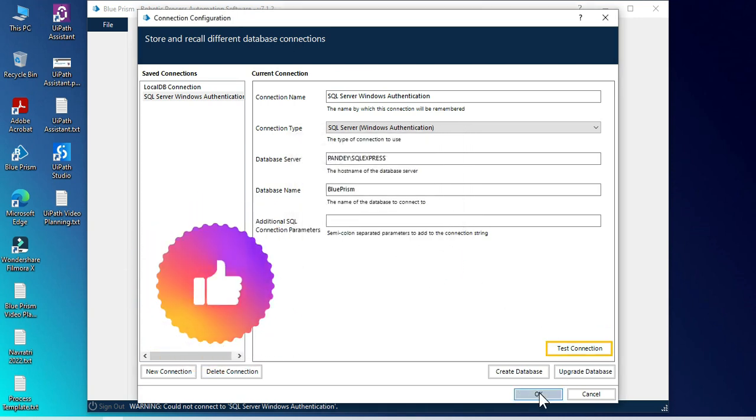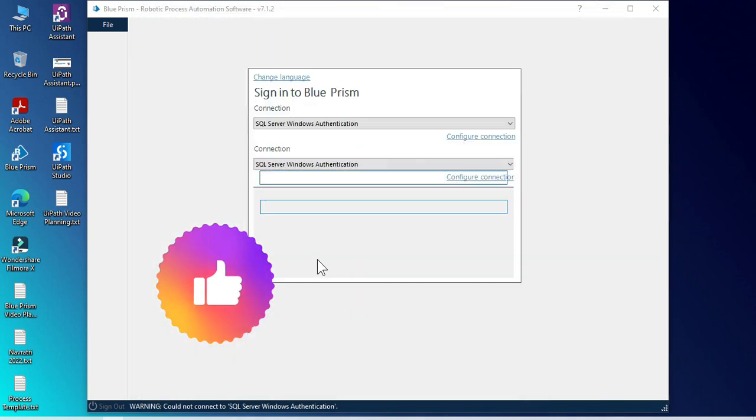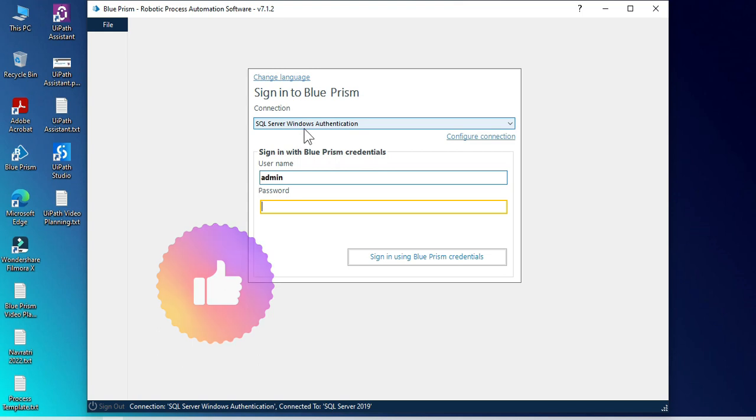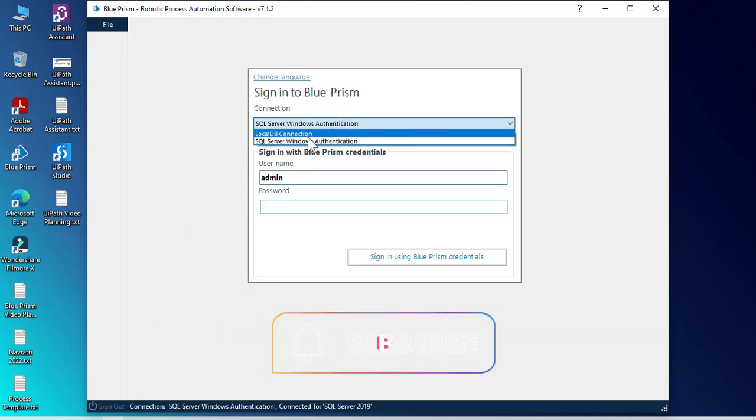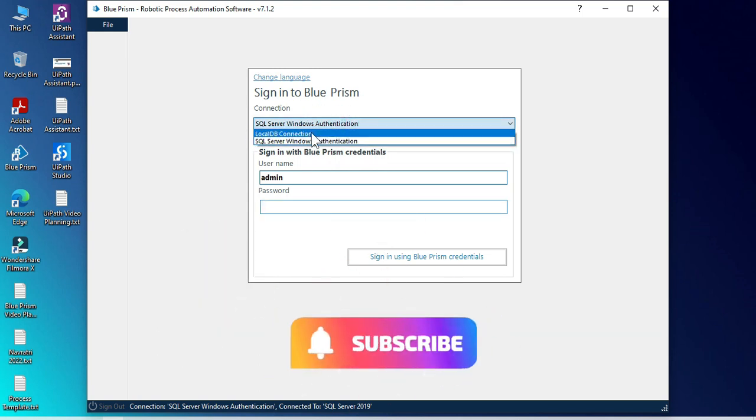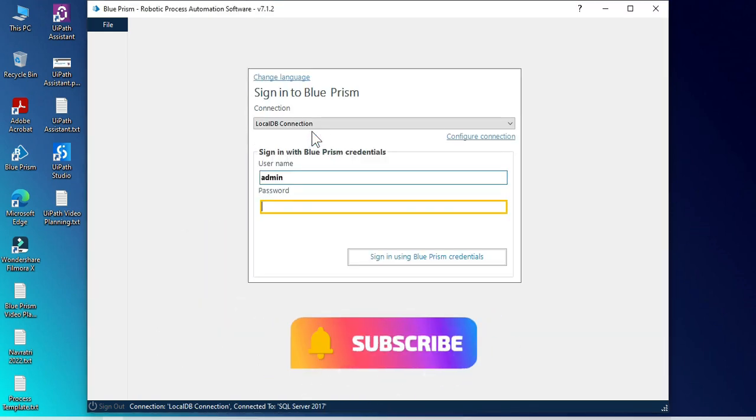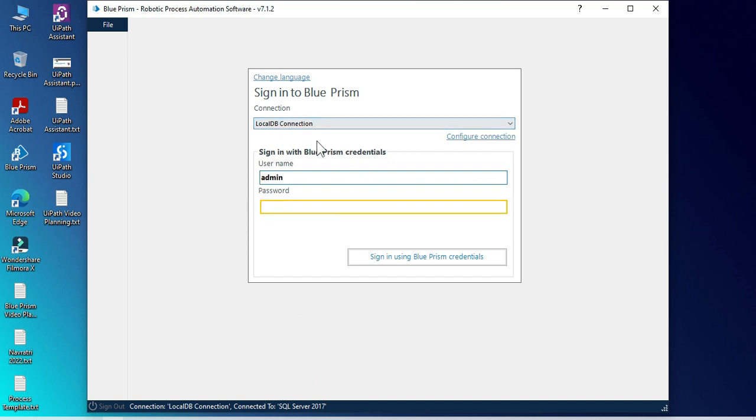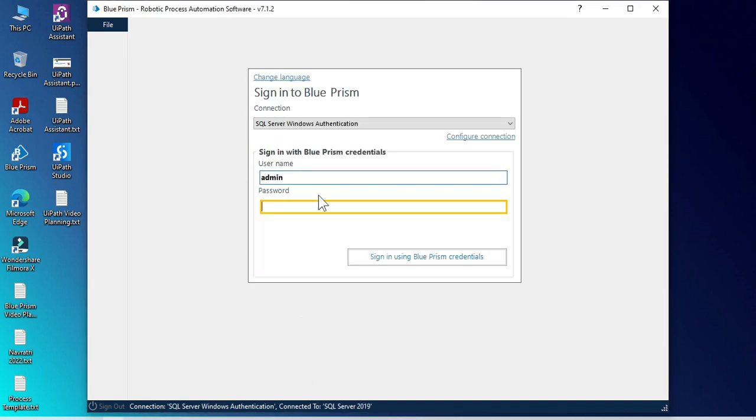Click on Test Connection so that we can see if the data is valid or not. Yes, valid. Now click on OK. Now you can see we are not getting an error with this SQL Server.